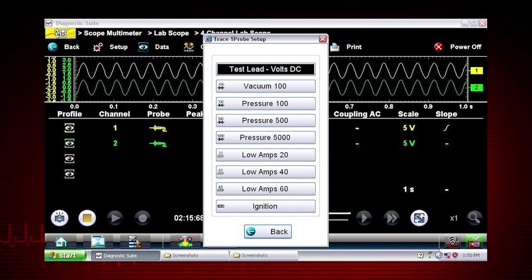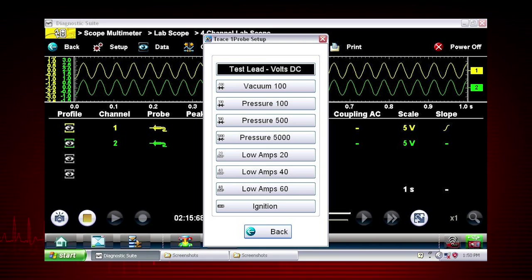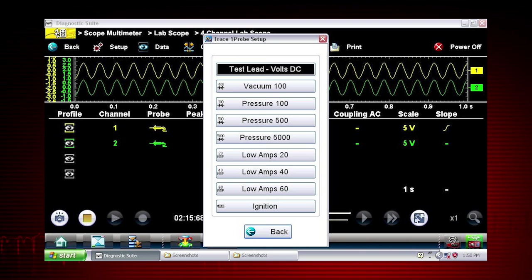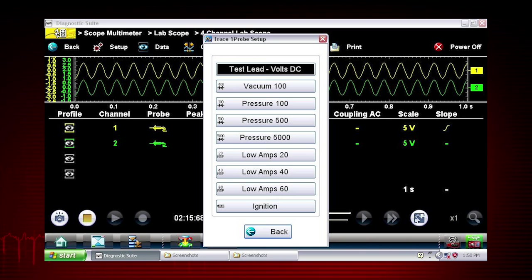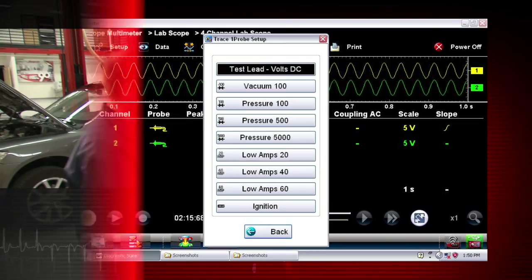The probe menu gives you control over the type of test used on each channel, such as volts, dwell, pulse width, frequency, duty cycle, pressure, vacuum, and amps.